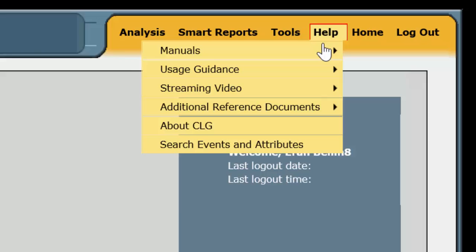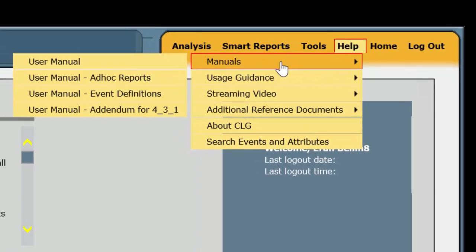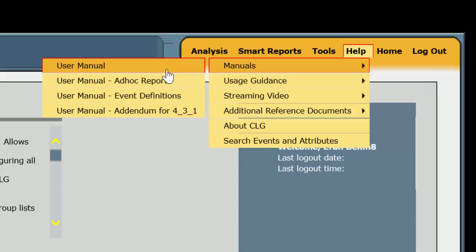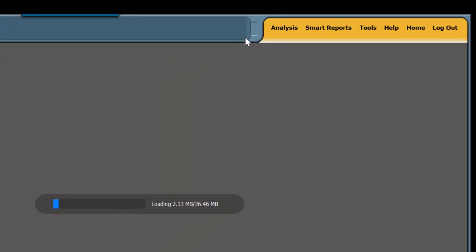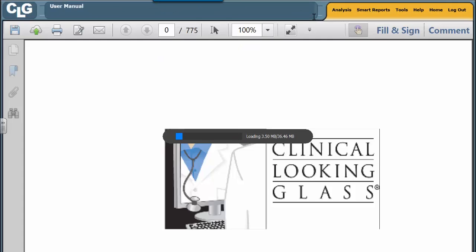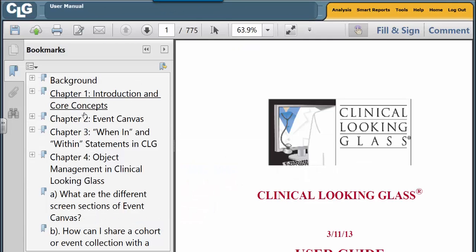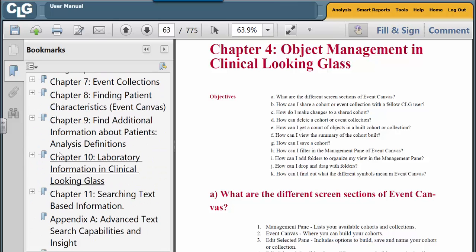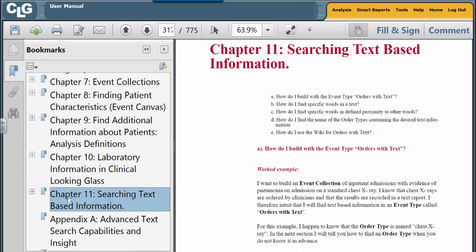If you want to get a deeper insight in how Looking Glass makes this possible, you need to go to the User Manual, and you need to go to Chapter 11, Searching Text-Based Information. This tutorial is only to introduce a topic. For greater detail, go to this chapter.